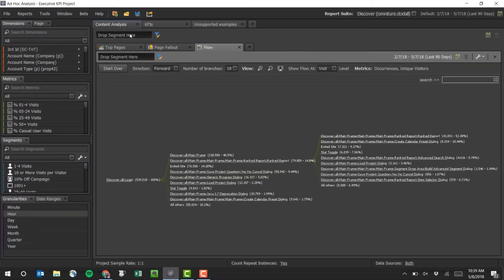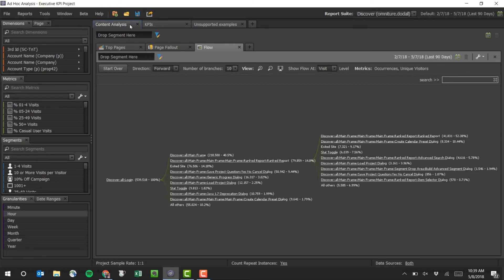Jumping over to Ad Hoc Analysis, I have a project pulled up here that I want to convert. In this project, I have a few different workspaces up here at the top. And within each workspace, I have a few different reports.